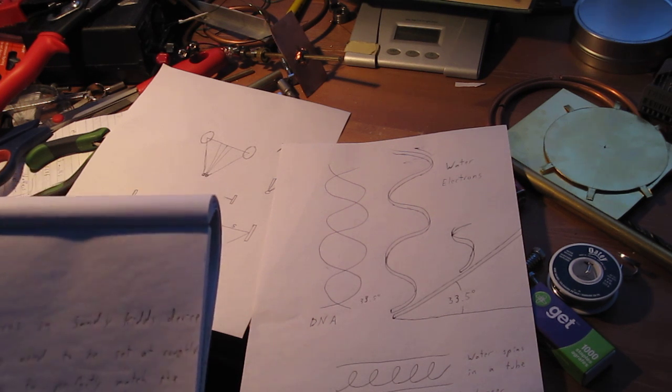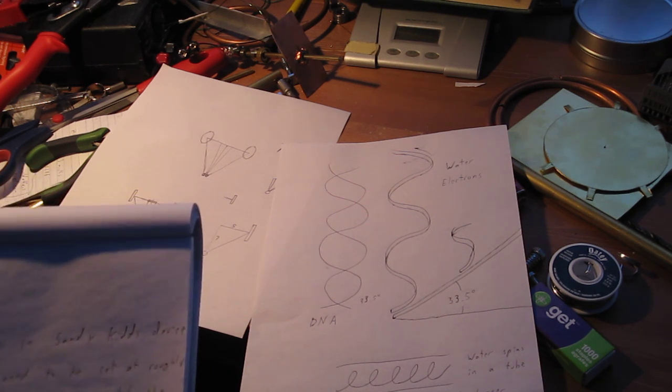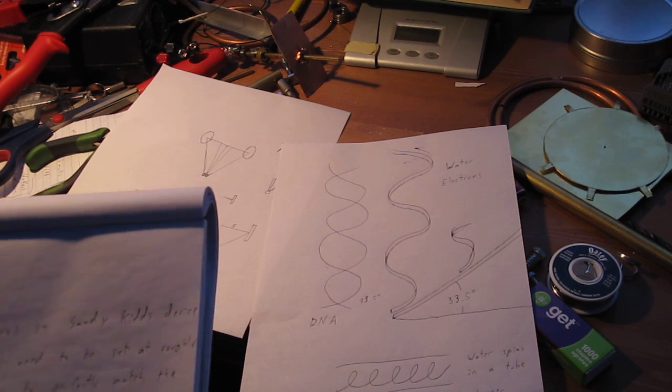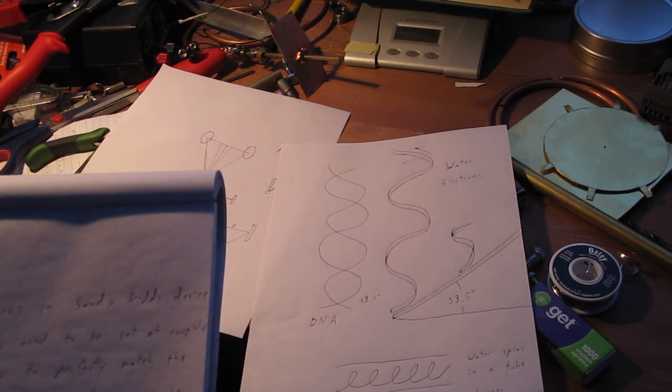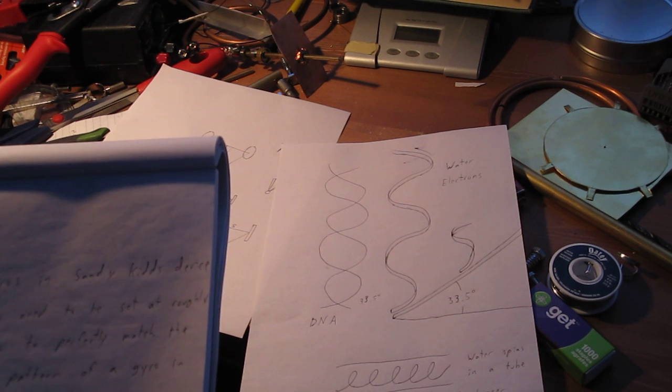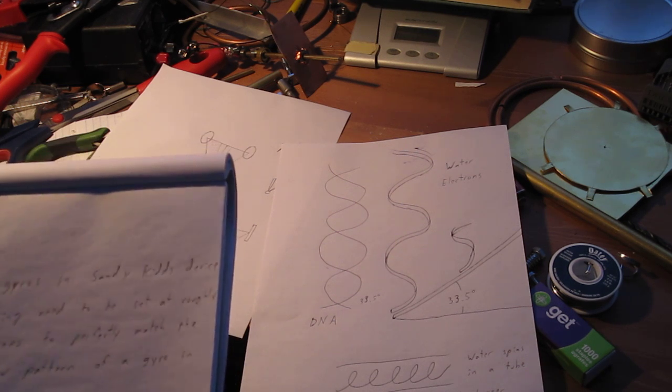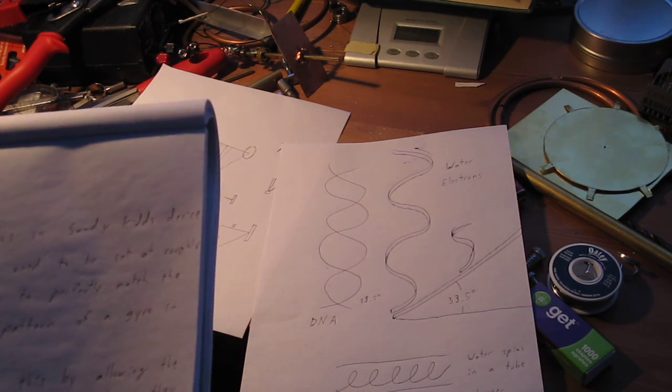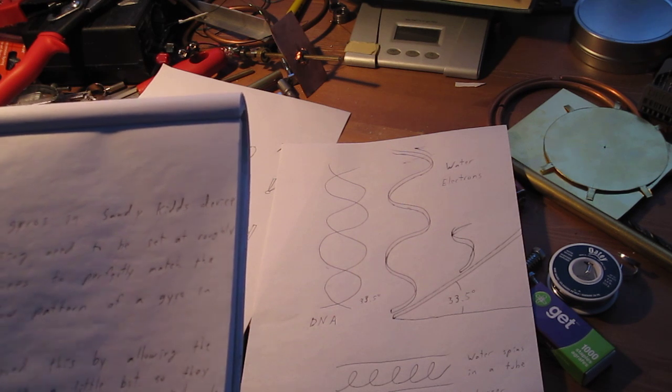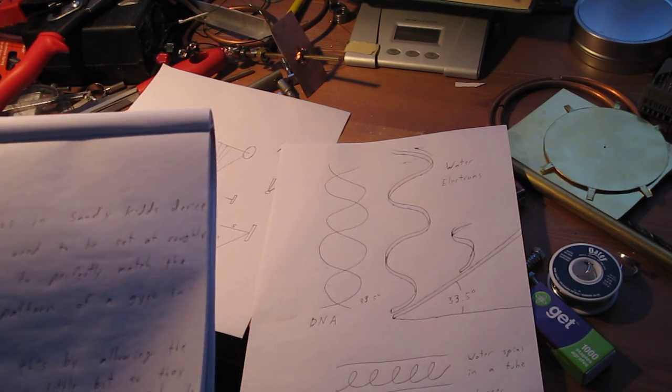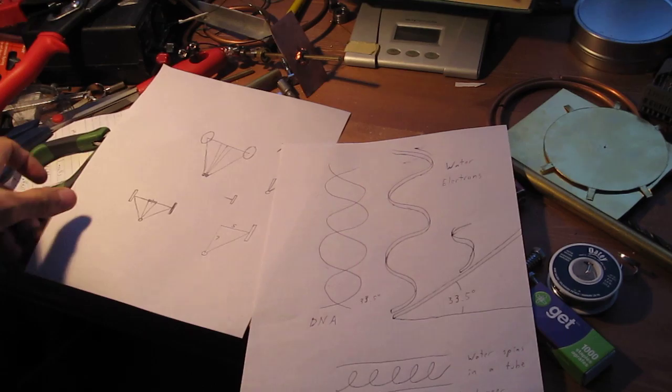The gyros in Sandy Kidd's device, I'm guessing, need to be set at roughly 33.5 degrees to perfectly match the natural flow pattern of a gyro in motion. He achieved this by allowing the gyros to move a little bit so they could naturally move into the perfect angle needed for lift to be achieved.